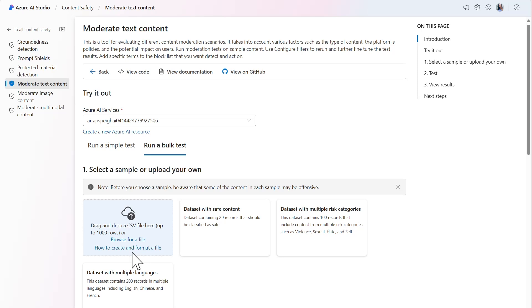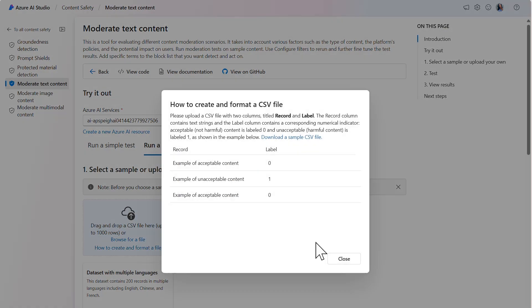the dataset must be provided within a CSV file that is formatted with two columns titled Record and Label. The Record column contains all the content to be evaluated by the tool. The Label column contains either a 0 or 1 for the corresponding record.